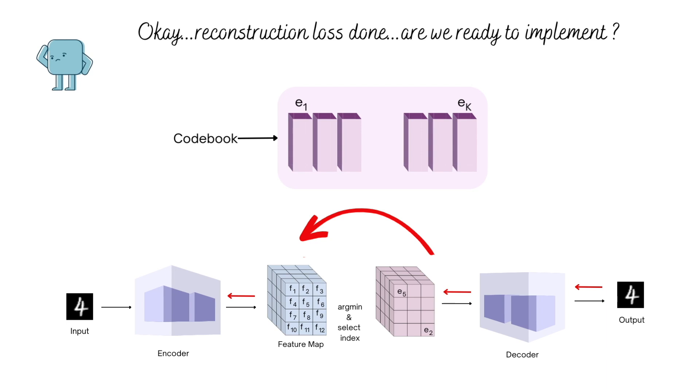We need to find some other mechanism to update the embedding vectors. Now, given our codebook vectors are like representatives of the latent dimensional space, we can look at them as being centroids and regard the whole quantization operation as clustering the encoder outputs into k clusters.